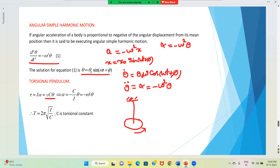Why we have taken a negative sign: if we rotate clockwise, the torque will be anticlockwise. That means α and θ are opposite, or torque and θ are opposite. That is why we have taken the negative sign.